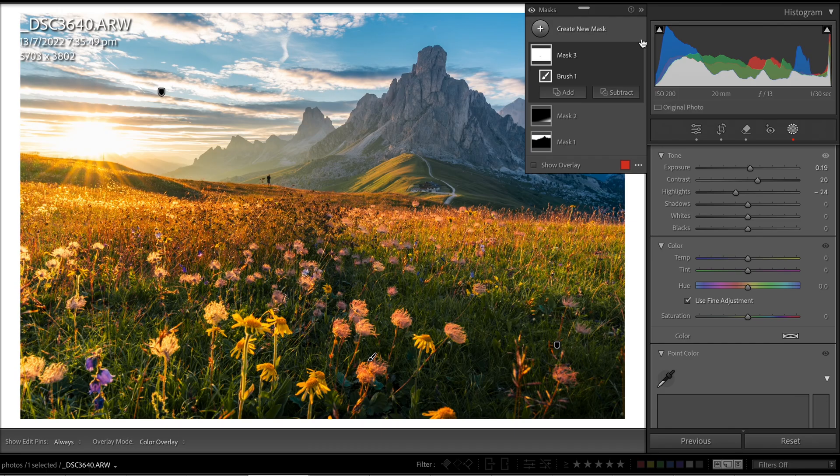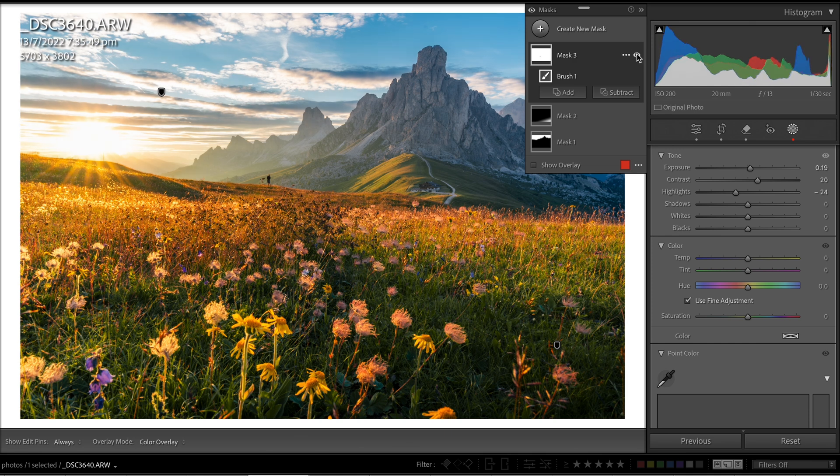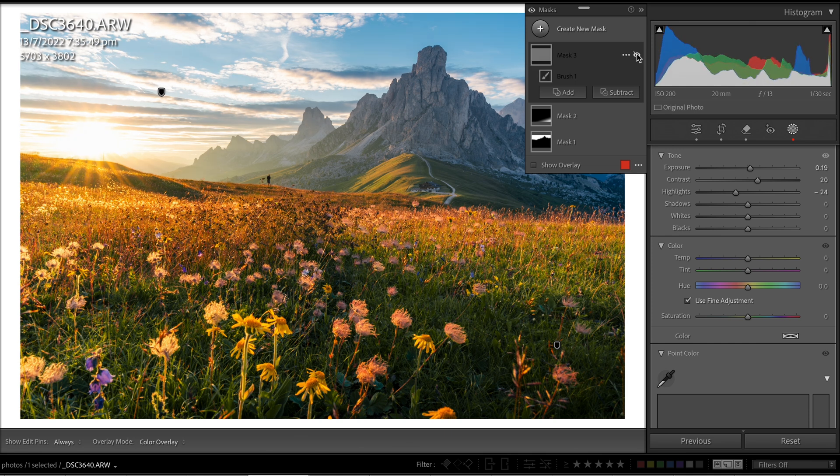By balancing these adjustments, we've now created a subtle brightness that doesn't overwhelm the image. If we toggle this on and off, you can notice that soft, gentle glow starting to appear across the whole of the image.